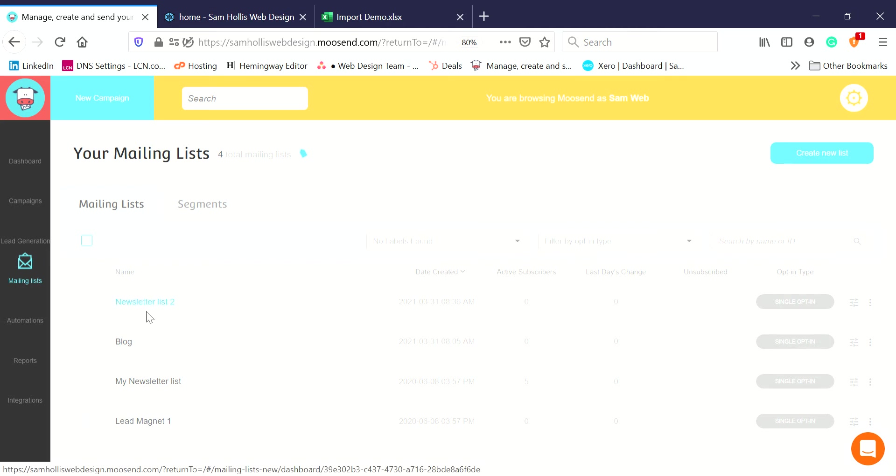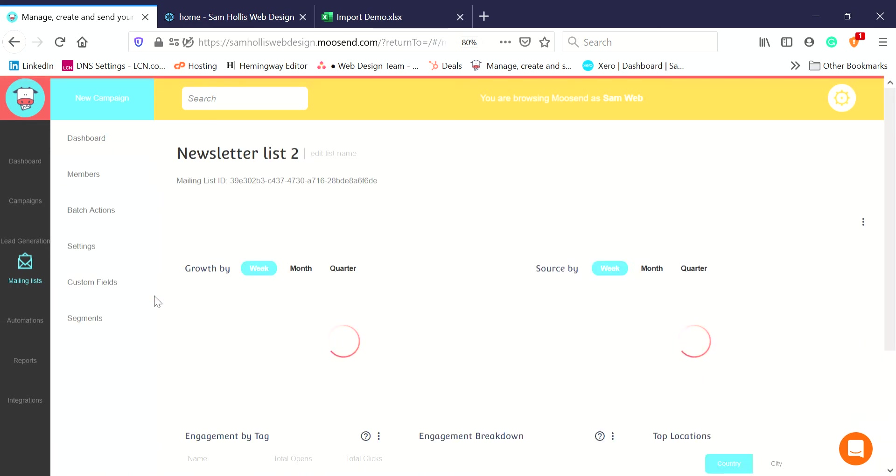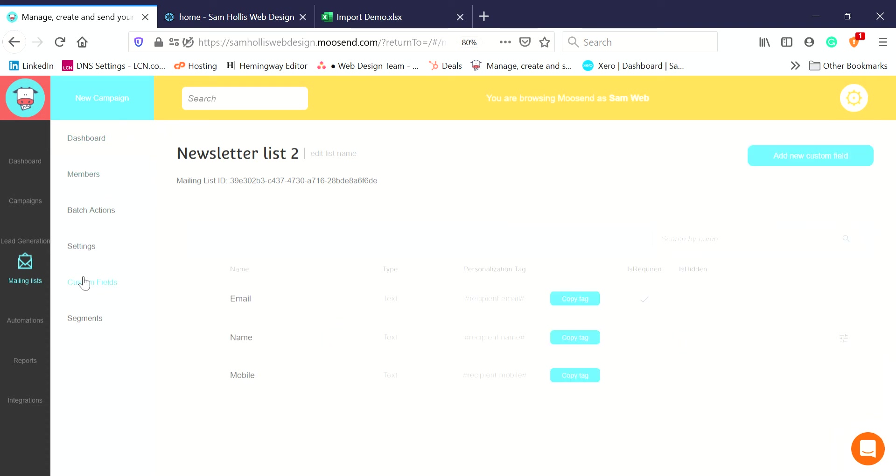Click on it. Once you're here, we've got a few different options. The first thing I want to look at on the left is Custom Fields. When you're importing people, you want to think about what information you want to import. We've got the defaults which are email, name, and mobile.